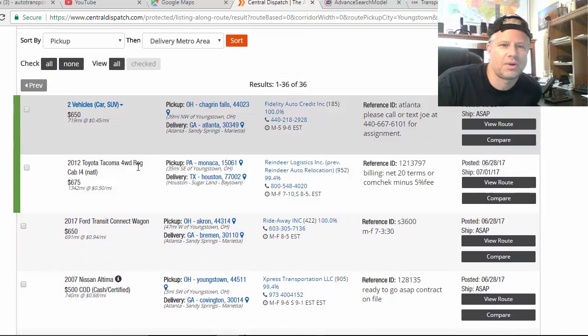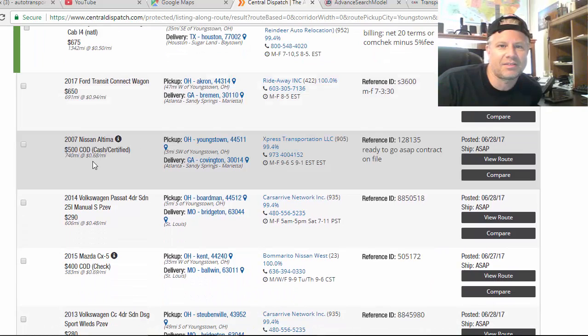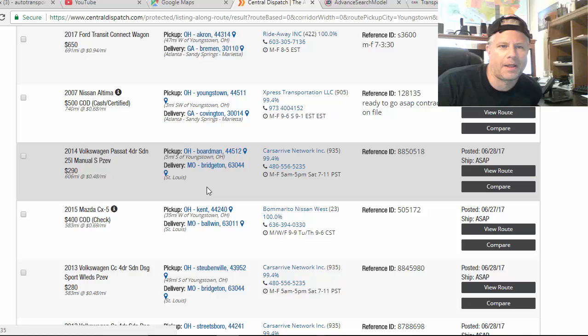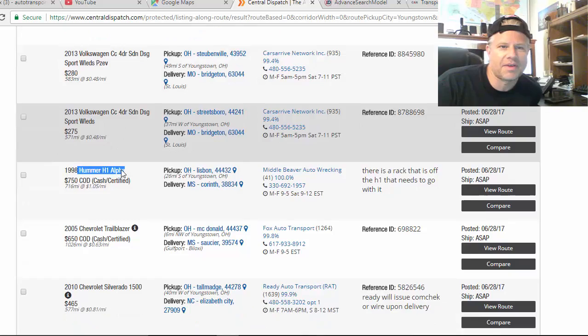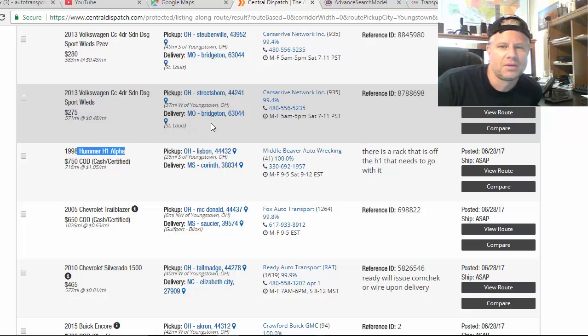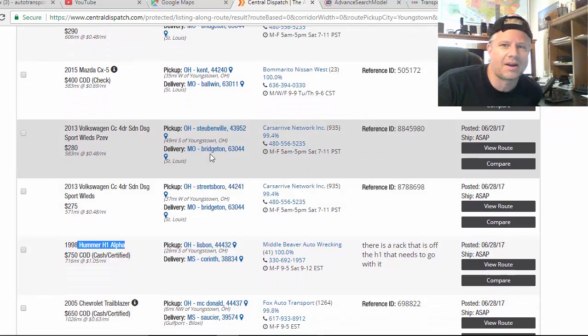Toyota Tacoma regular cab, 675, 50 cents a mile. For a truck, I want more than 50 cents a mile. Nissan Altima paying 68 cents a mile in his hometown going to Atlanta, COD. That's pretty cool, ready to go ASAP. I like that. Alright, so I'm going to check that one. That's interesting to me. So we've got to keep track of what we're looking at here. 280, 275, that's too low. 248 cents a mile to Bridgeton, Missouri, which is St. Louis area. See in St. Louis, and that's another thing, you got to think about what city you're dropping off in. Cause you drop in St. Louis, I don't know man, that's tough. Can you get back from St. Louis too? No.